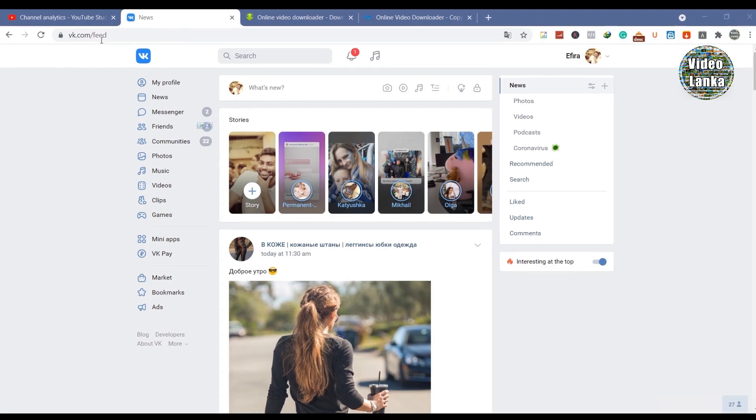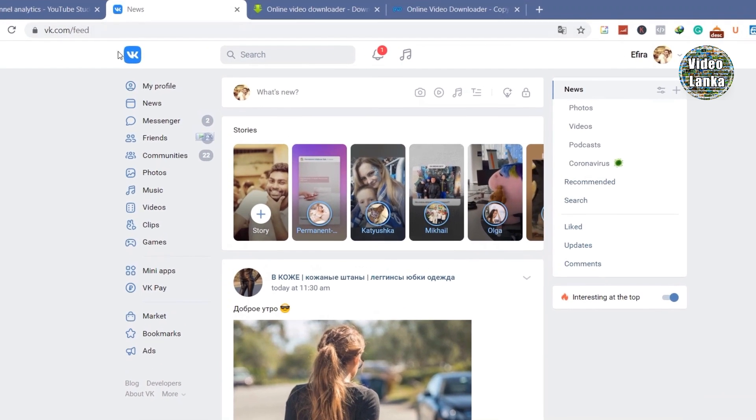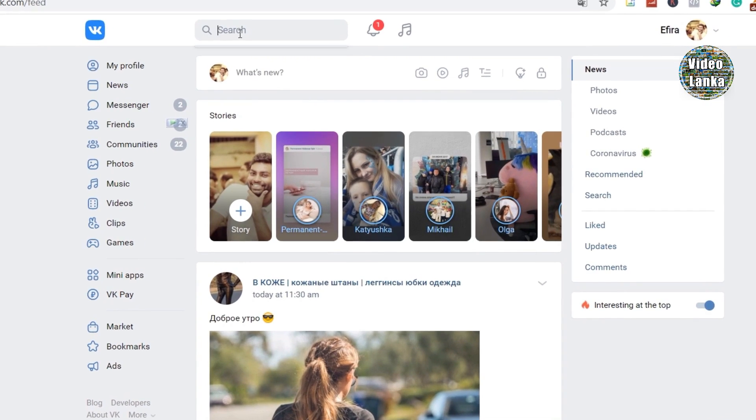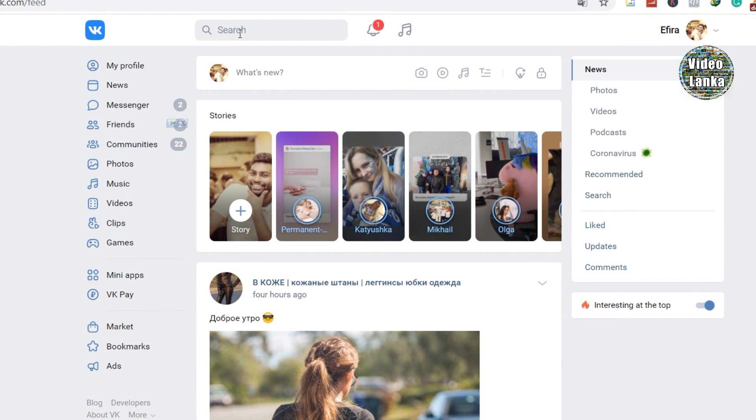Hello, welcome to Video Lanka YouTube channel. Today I'm going to show you how to download VK video. First, you can go to VK.com, then on the search bar you can search for anything you want to download.